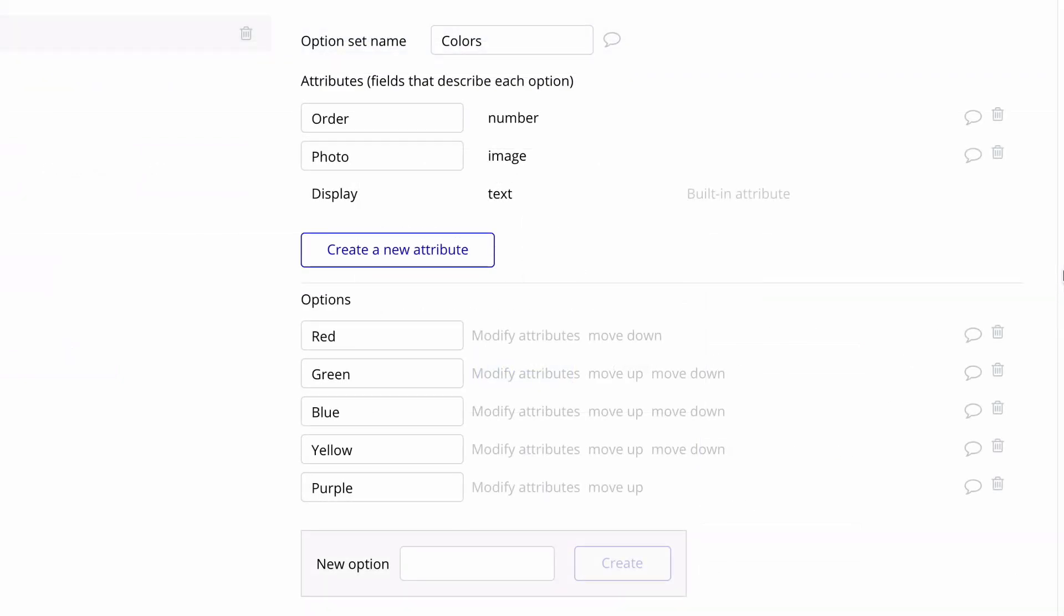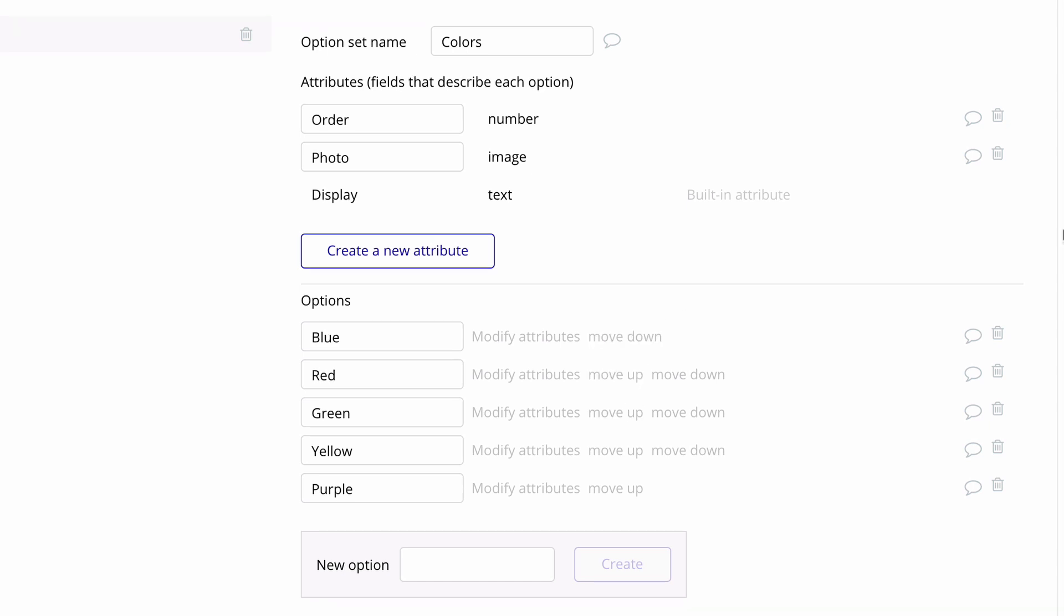By default, our option set is sorted from the order in which you add an option, and if you want to change the initial order, you can move the options up and down. Additionally, we modify each option by clicking modify attributes.